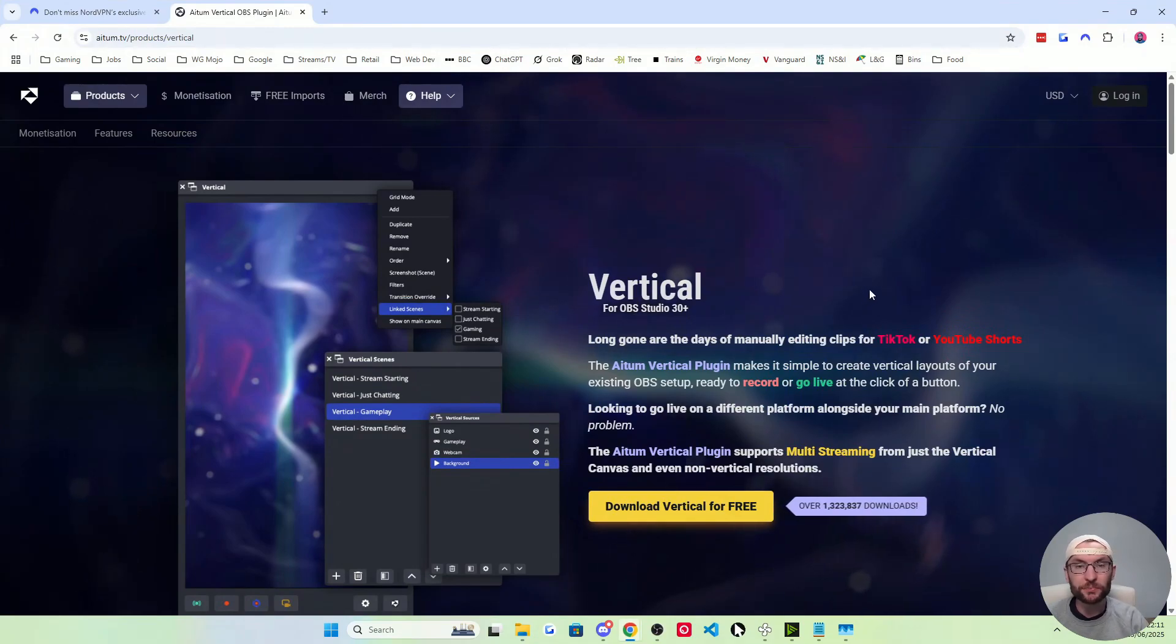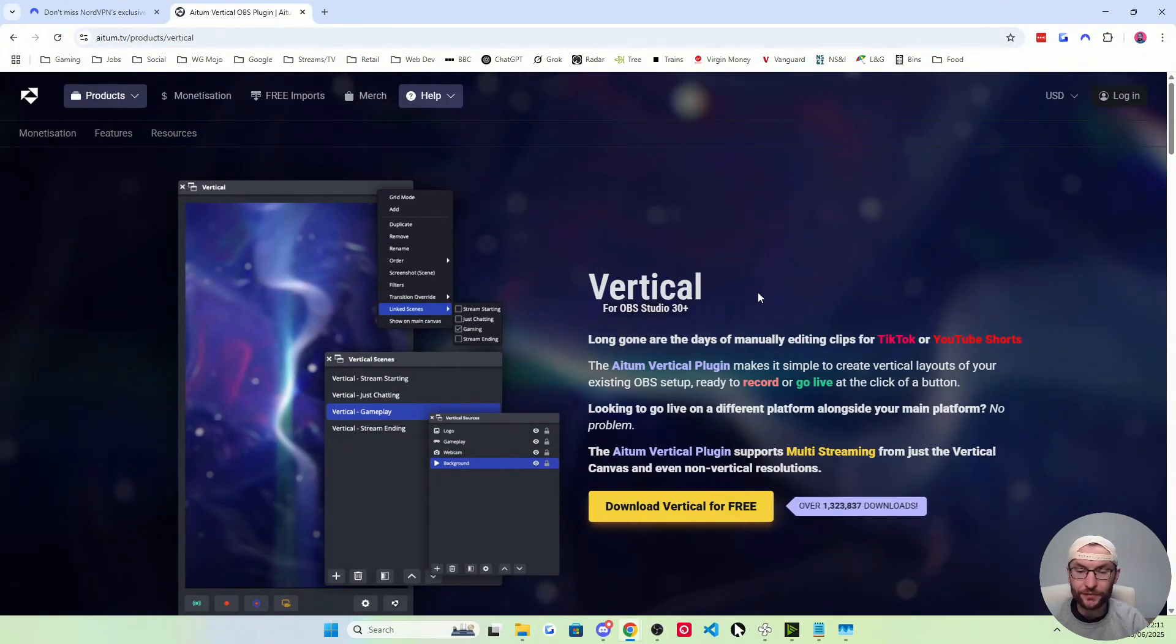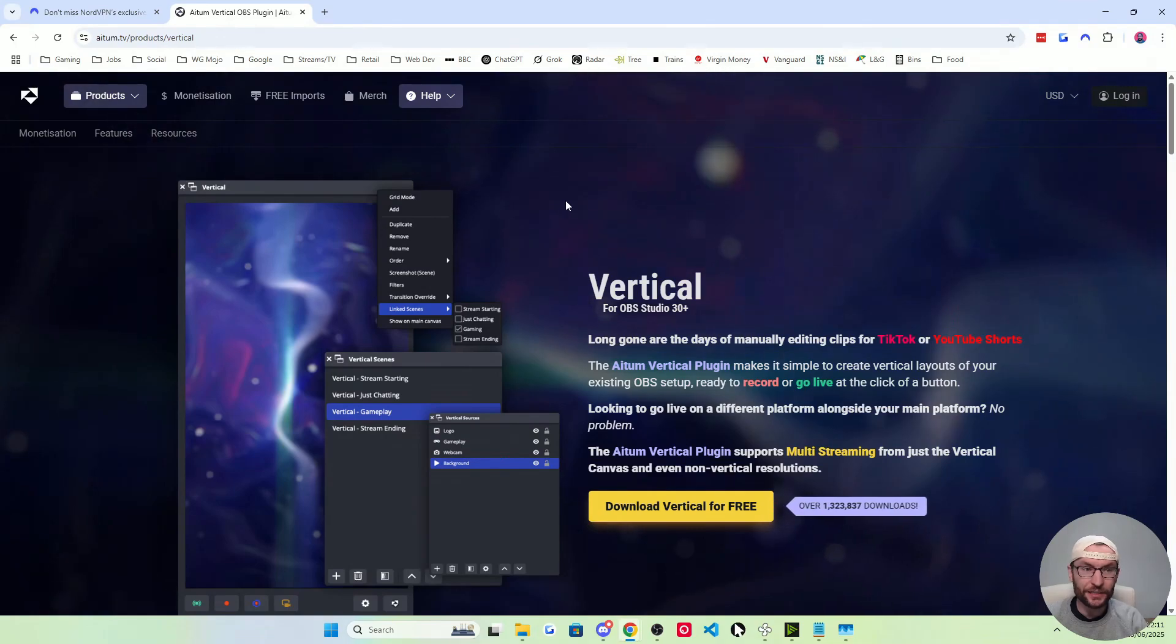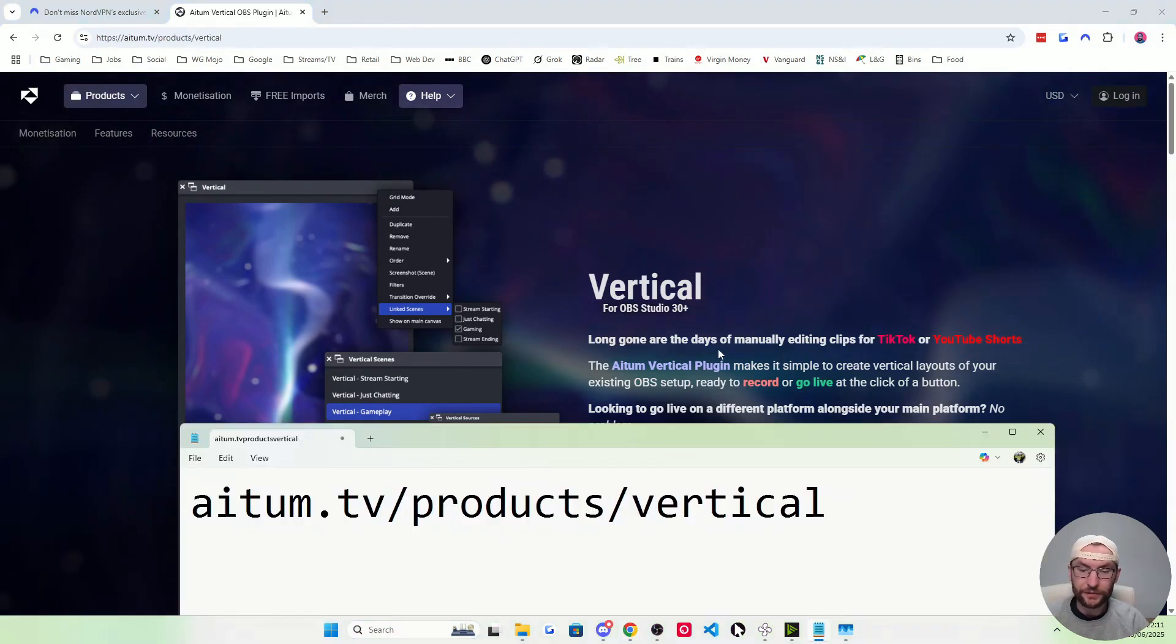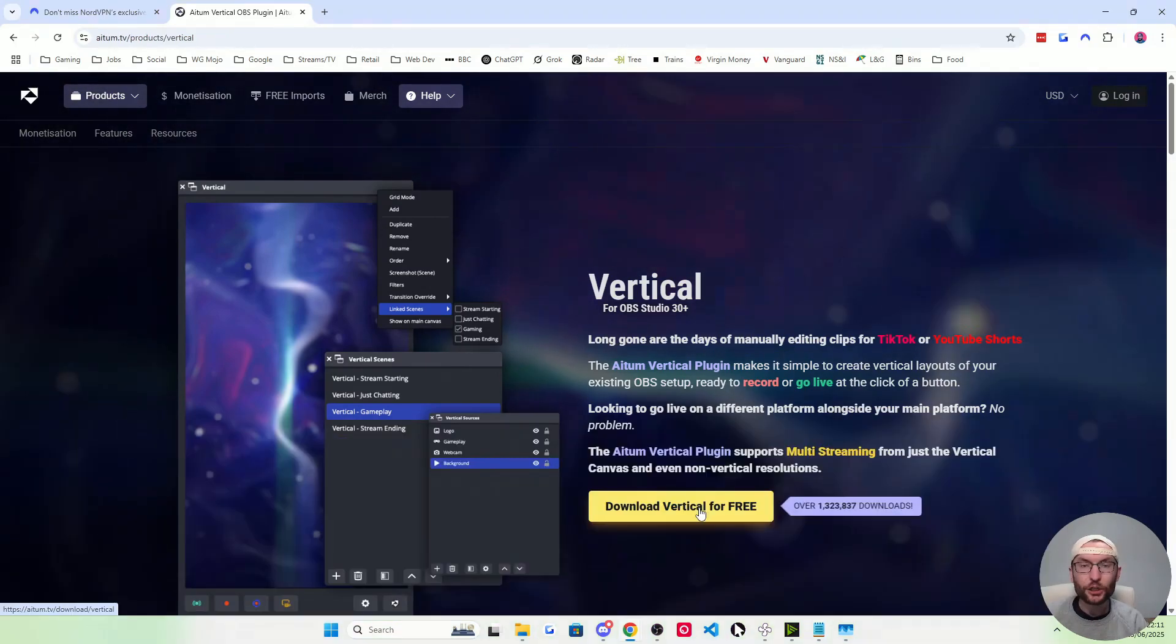Because we're going to install this plugin called Atom Vertical to get the vertical canvas. It's completely free. Here's the link a little bit bigger if you need it.